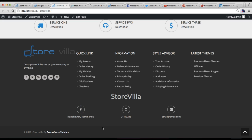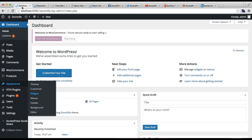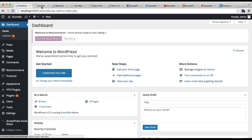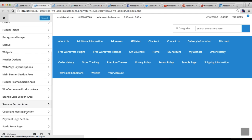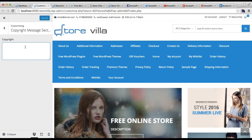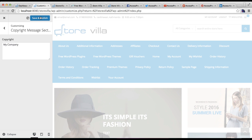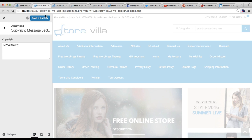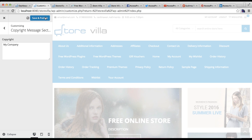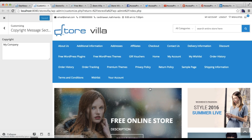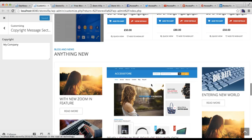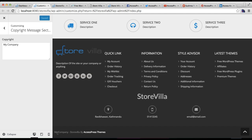Now it's time for the configuration of the soft footer area. For this you need to go to your dashboard and then go to Customize, because this is configured from Customize. Here you will find the Copyright Message section where you can put your company name. Click Save and Publish — it may take some time. You can also see a preview here with your company name.